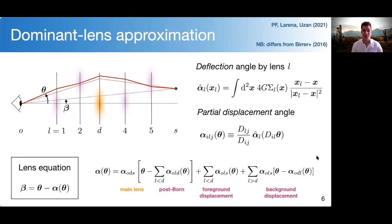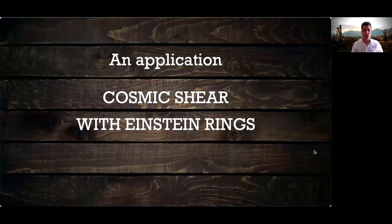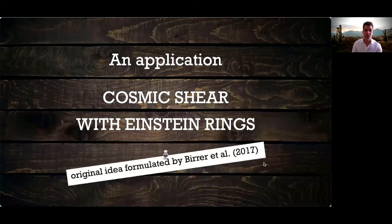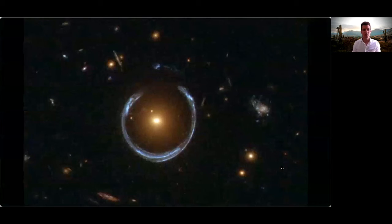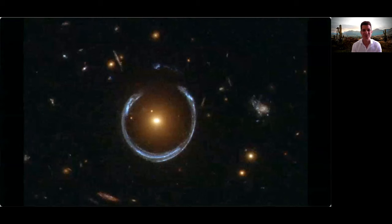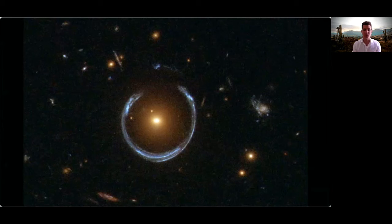That is the baseline theory on which the results I'm going to show are based. Let me go straight to an application: cosmic shear with Einstein rings. I'm borrowing the title from a paper by Simon Birrer and collaborators published in 2017 — I'm building upon their original idea but making it more accurate and specific. We now know that if we observe an Einstein ring, its actual shape is due to a combination of the properties of the main lens and perturbations along the line of sight. The question is: is it possible in practice to distinguish between the effect of the main lens and the effects of the perturbers?